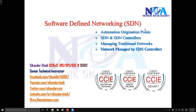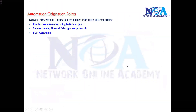The next thing we will try to see is the automation originating points. In this section I am going to cover a few things relating to automation originating points, and then we will try to understand what is SDN and SDN controllers. We will also see the different ways of managing traditional networks and how it differs when managing with SDN controllers. So let's get started — the first thing is: from where exactly do you do automation?